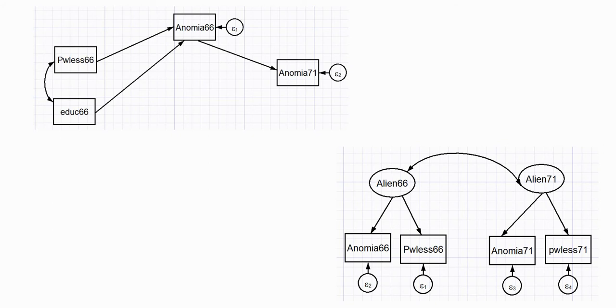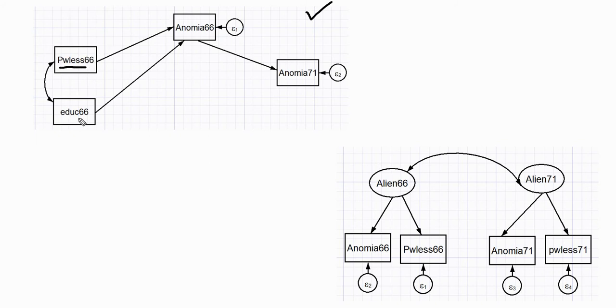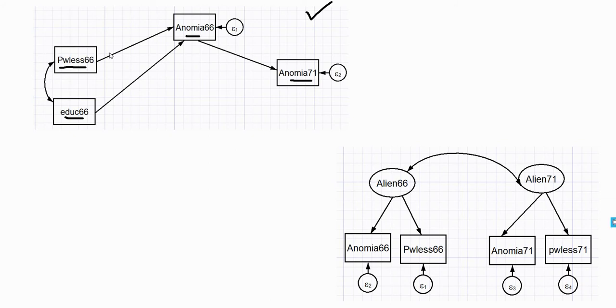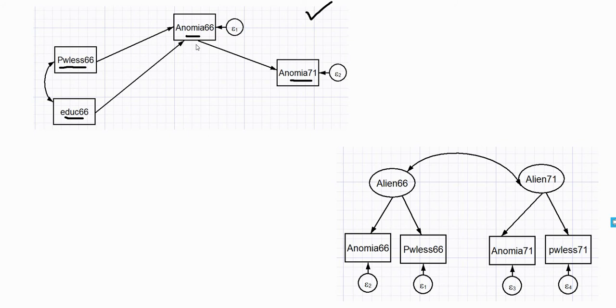So the first example that I'm going to cover is this path analysis right here. You'll notice that I've got Powerlessness 66 and Education 66 predicting Anomia 66, and Anomia 66 predicting Anomia 71. So in the original data set, the powerlessness and Anomia 66 and Anomia 71 variables began with a lowercase letter. So it was a lowercase p and then lowercase a in the latter two circumstances.